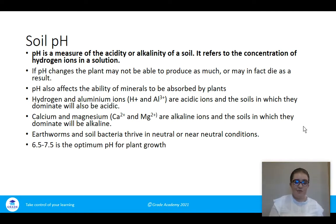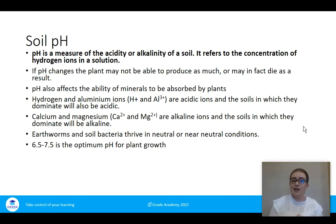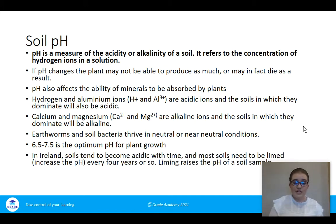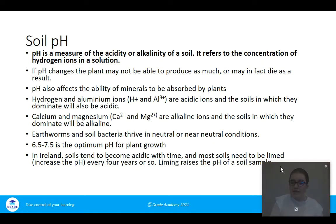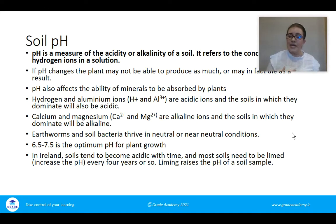6.5 to 7.5 is the optimum pH for living organisms and for plant growth. In science, optimum always means the best. In Ireland, soils tend to become acidic over time and most soils need to be limed. Adding lime — a chalky substance — will raise the pH. You can find out your soil's pH by doing a soil test, which will tell you a lot of information about the soil.